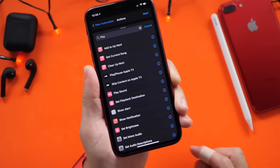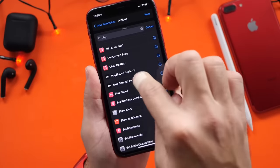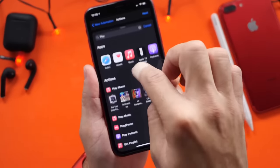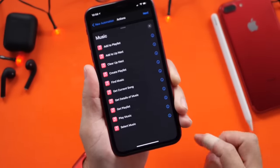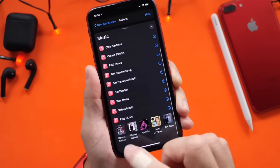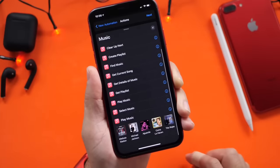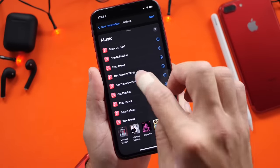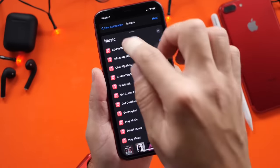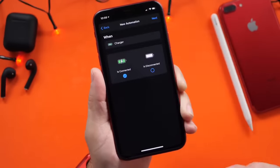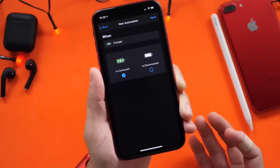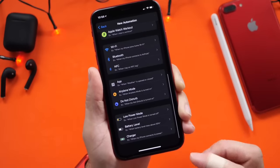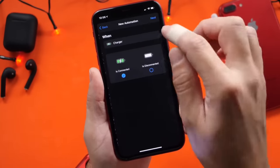For example, you can also choose right here — let's go into the Music application and select an actual playlist. So right here we can choose from any of the playlists, any of the radio stations from the Apple Music ecosystem. And this will automatically start playing Apple Music on your iPhone once you plug it in to charge.